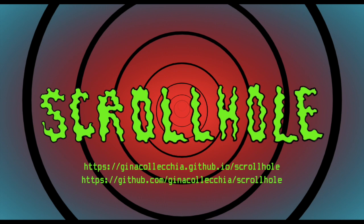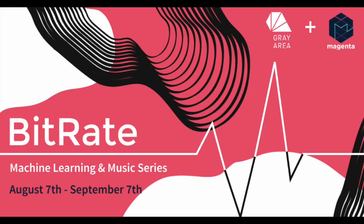Welcome to Scrollhole, our submission for the 2020 Bitrate Hackathon, sponsored by Gray Area and Google Magenta.